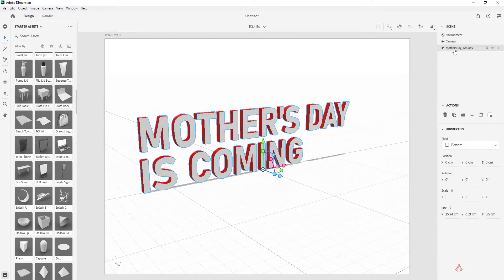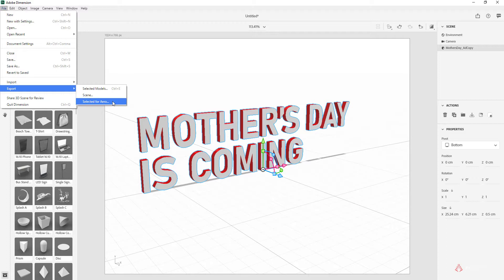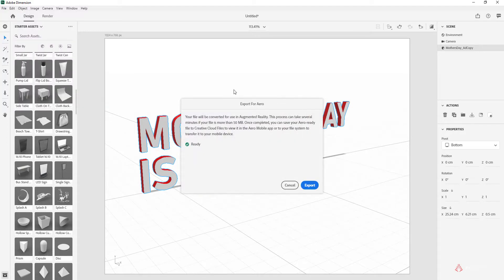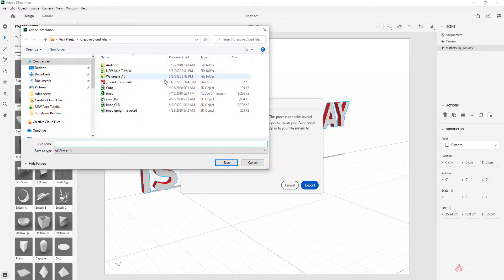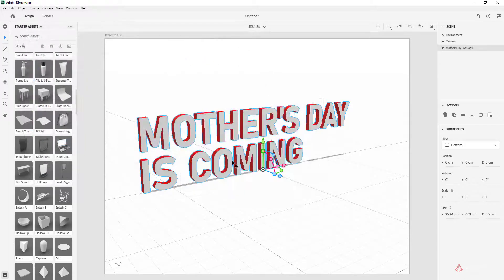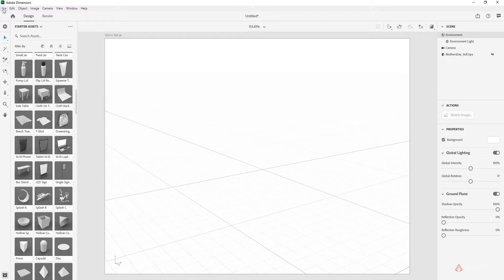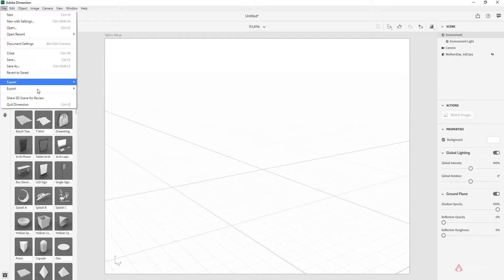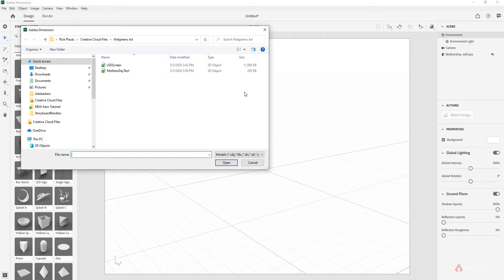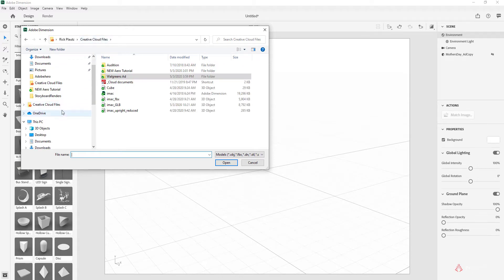So now the text has been, the colors have been set up for this text, and now it's ready to be sent to Adobe Aero. And the way to do that again is to just have that layer selected, file, export, selected for Aero. You get that message again, hit export. This is going to be in the Creative Cloud file, so I'll go to Walgreens ad, and I'm just going to say Mother's Day text, save, exported. That's great.